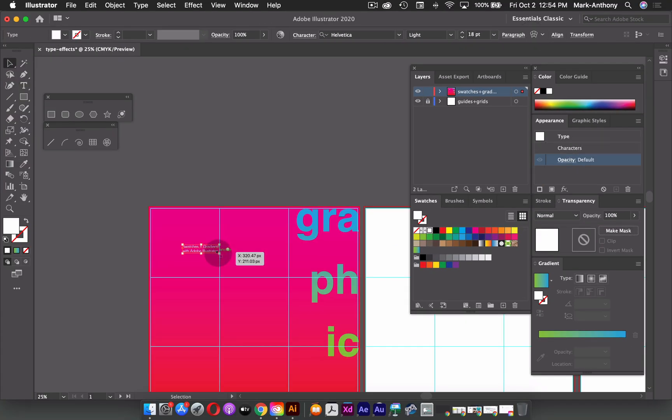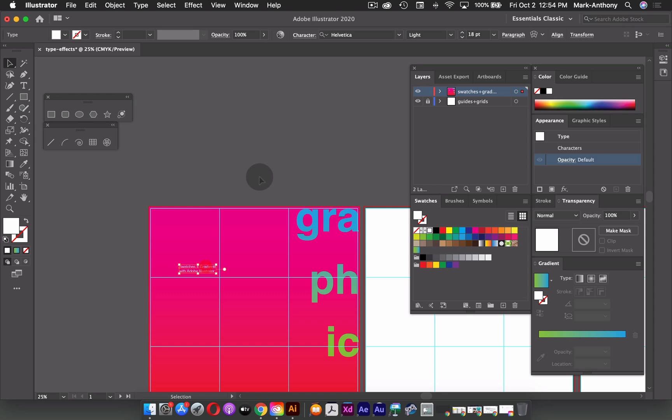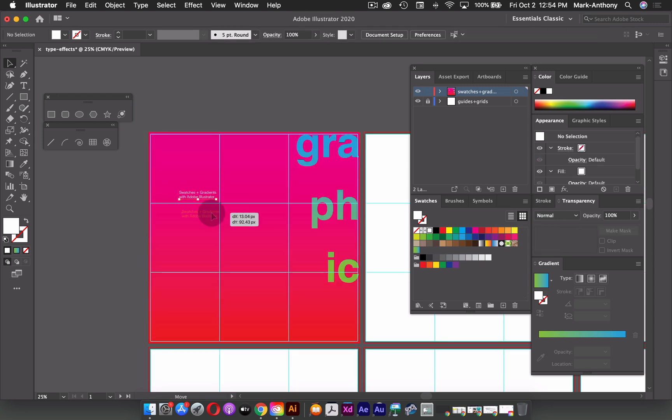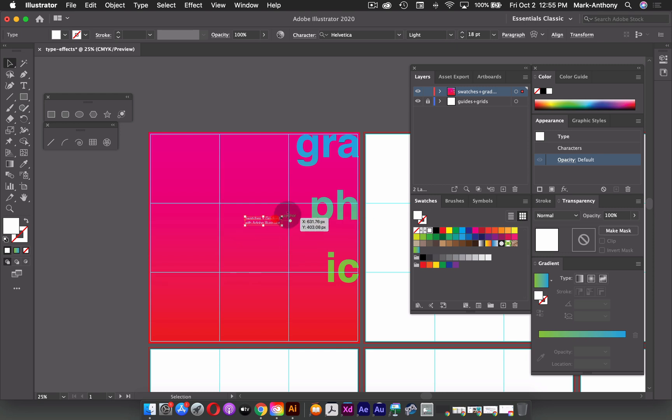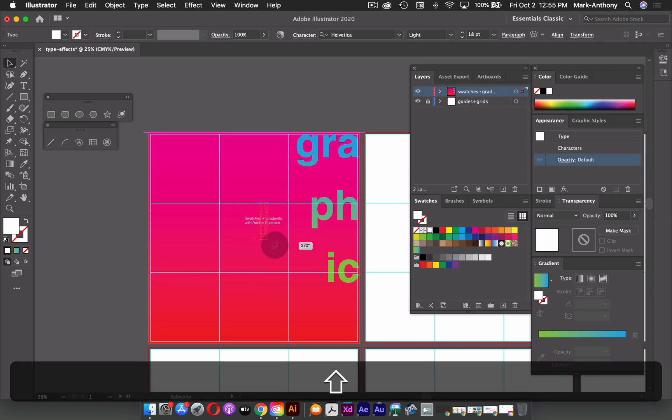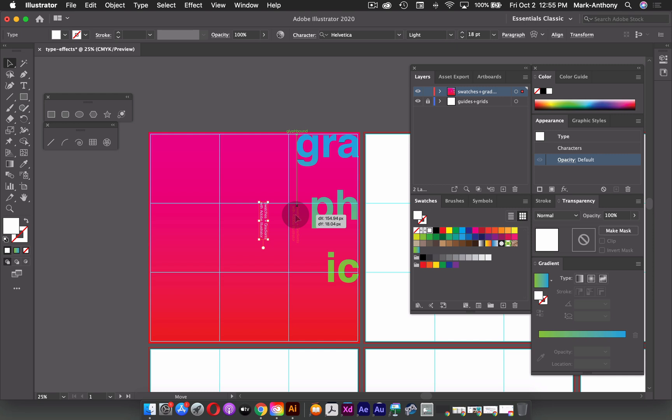So here, I can actually just place this anywhere that I want to within my grid. I could place it here or in the center, or maybe down at the bottom. Or I can maybe just do something interesting and flip it on its side, and then have it within the same sort of quadrant here, maybe aligning it right to the P H.